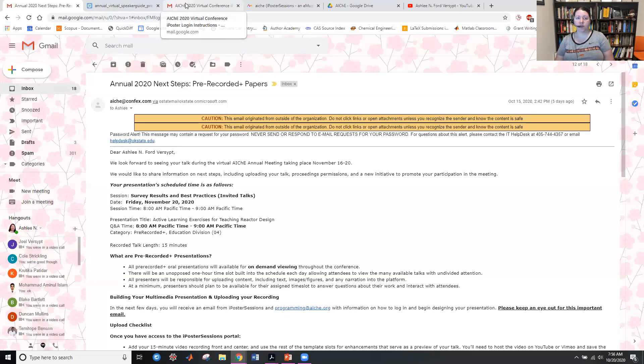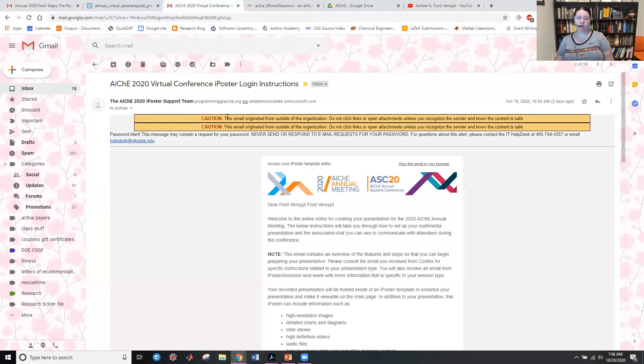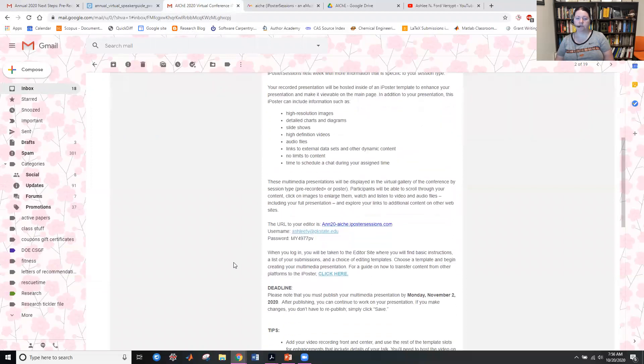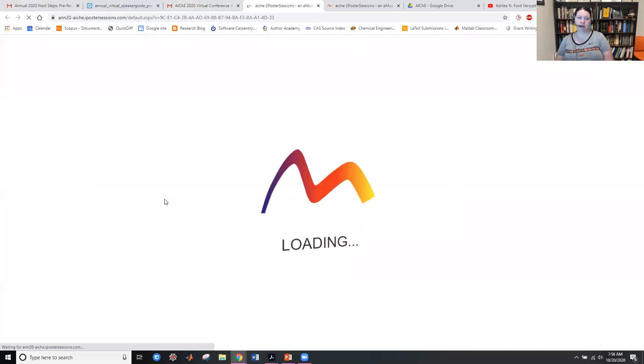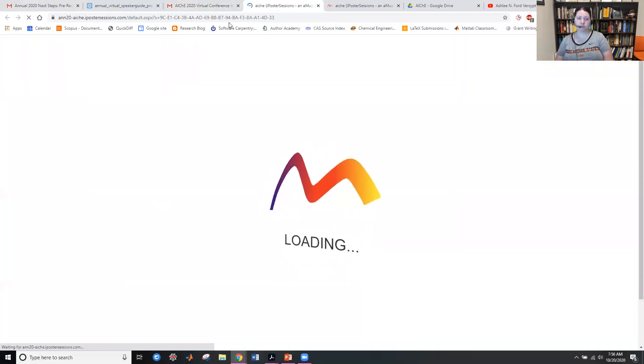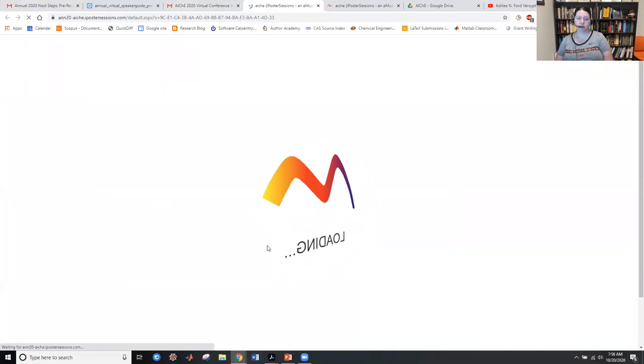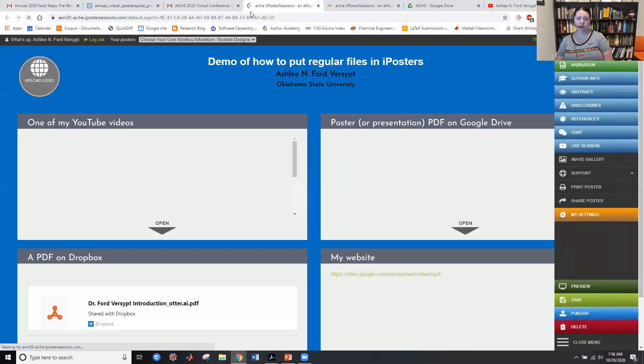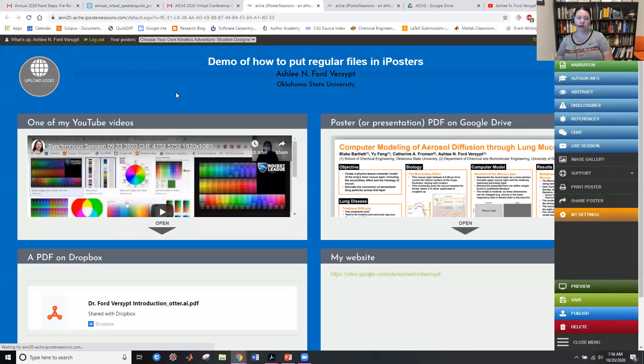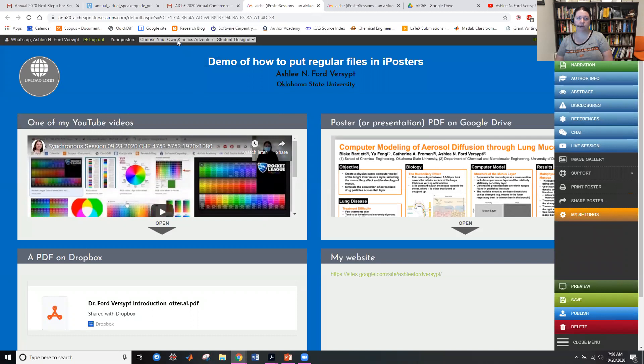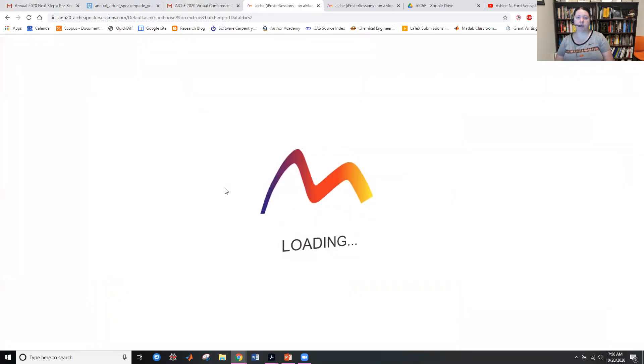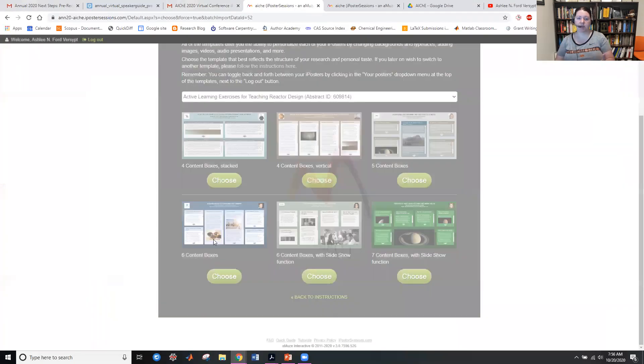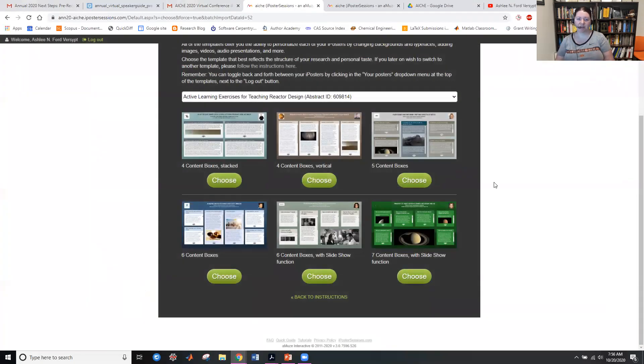Then there was a follow-up email that has the word iPoster login instructions in it. From there, you can click to your own URL for the editor. After you log in to the system, it's going to ask you for username and password. If you've already created one, it will show it. If you have others, you can choose from them. If you haven't yet put one together, you get to this set of templates.